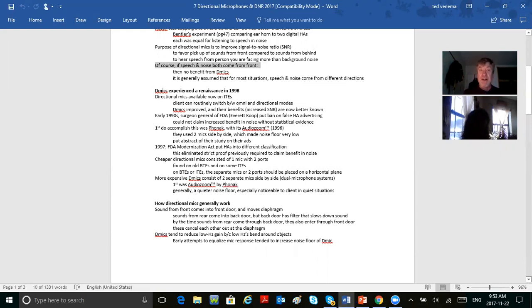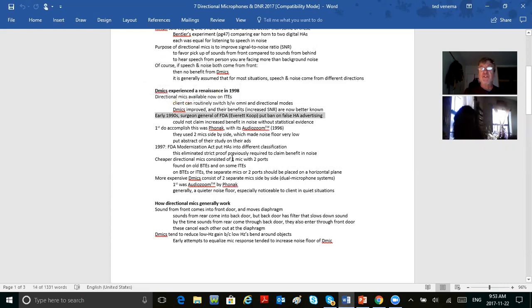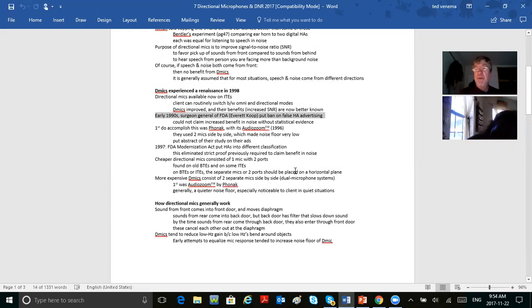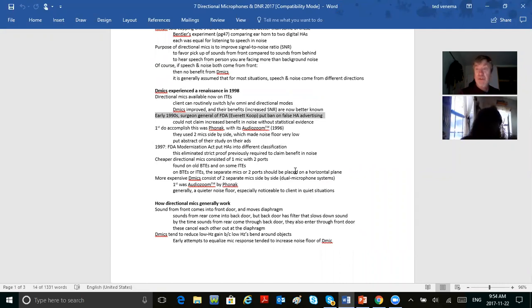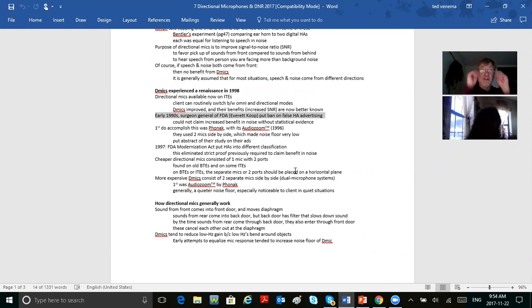D-mics were first put on ITEs. The FDA put a real ban on false hearing aid advertising because many companies were falsely claiming speech-in-noise improvement. The only company that could legitimately claim it was Phonak because they had a really good directional mic called AudioZoom.